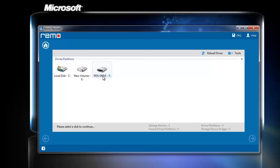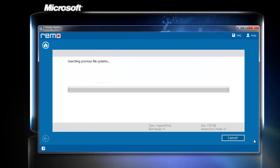The software detects and displays all the storage devices found on the computer. In this case, it is a pen drive disk. I am going to select it and click Next. As you can see, the software is searching for the lost files.